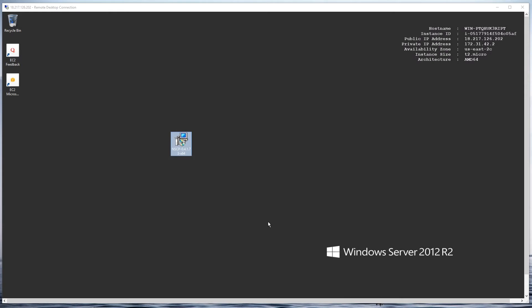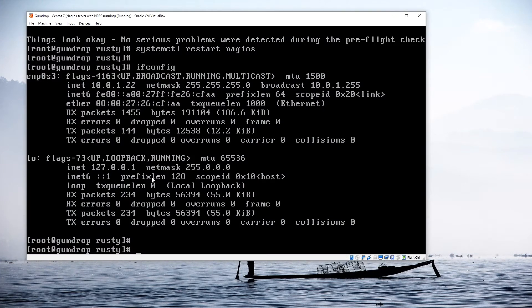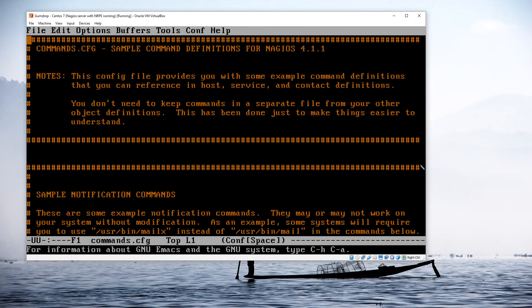I'm going to minimize my RDP session. Now I'm on my CentOS server which is in VirtualBox on my local machine — this is my Nagios server. I'm going to be monitoring a Windows server that's up on Amazon Web Services. There are a couple of adjustments we need to make. The first one is I'm going to do: emacs /etc/nagios/objects/commands.cfg to edit this file.